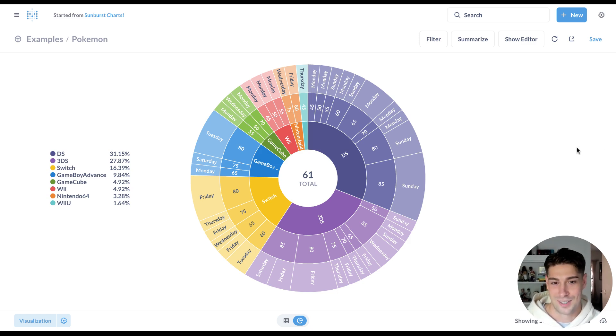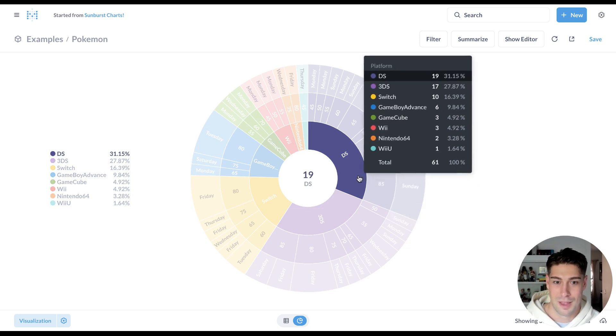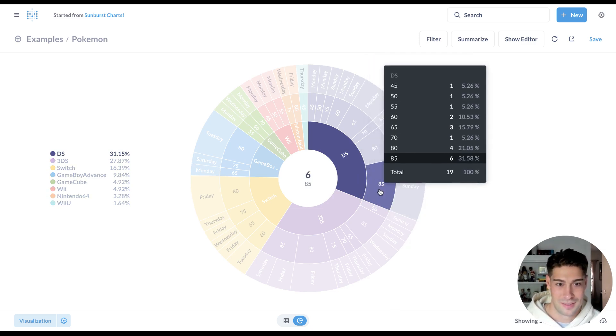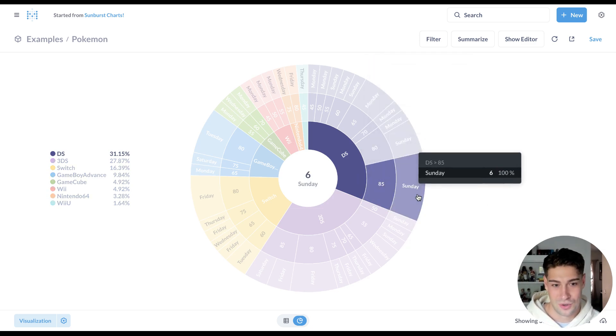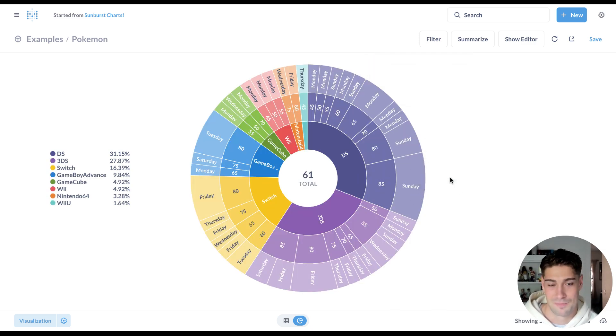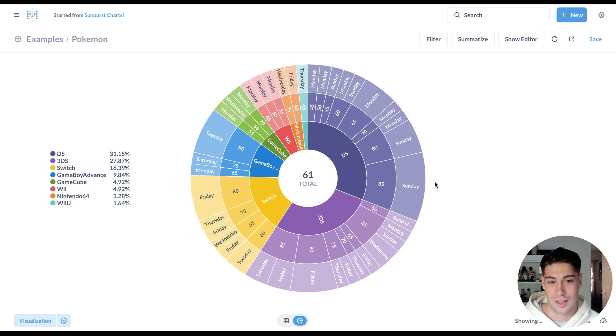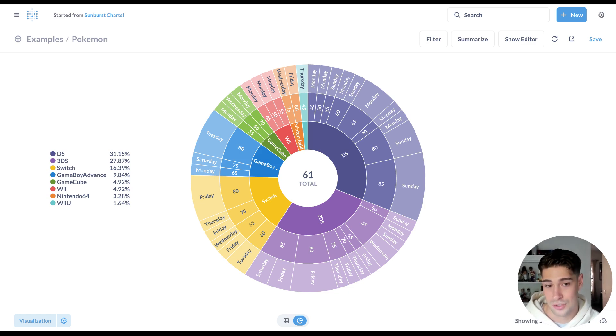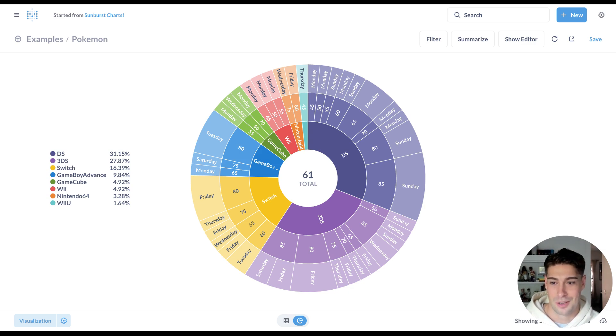I can easily see the relationship between the platform, the Metacritic score, and the date that it was released. So now you can add up to three different levels to visualize these types of hierarchical relationships using the new Sunburst chart.